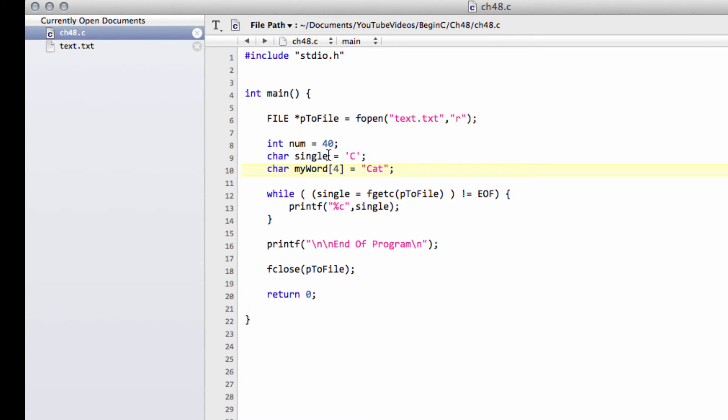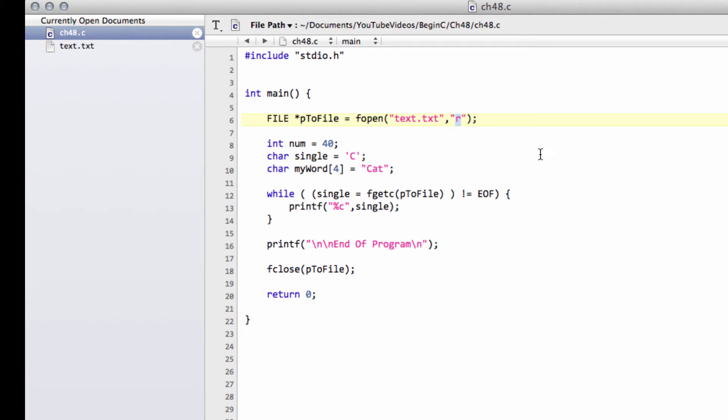And now what I want to do is I want to write the word, the single and the num to our text.txt file. So to write to a file, I still use fopen, I still use text.txt, but now what I'm going to do is I'm going to change this R for read to a W for a write.